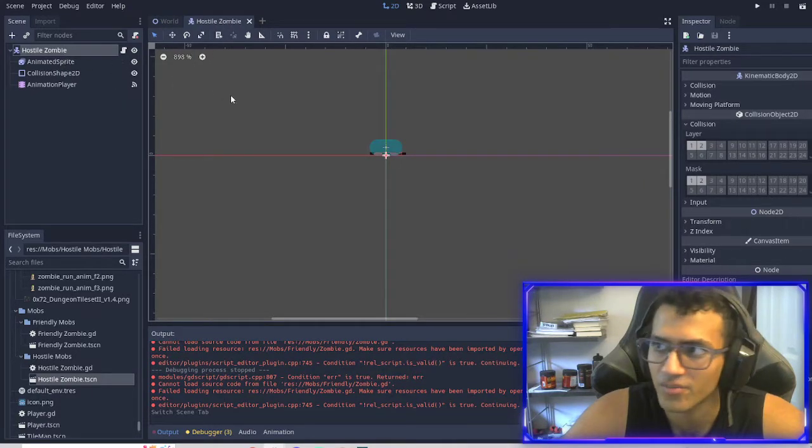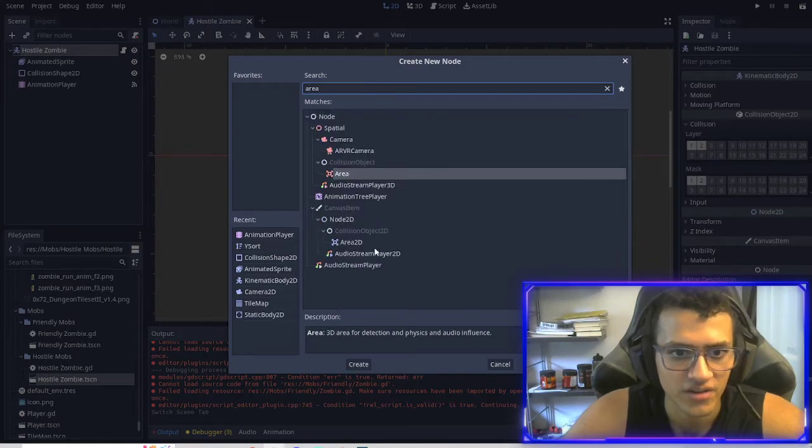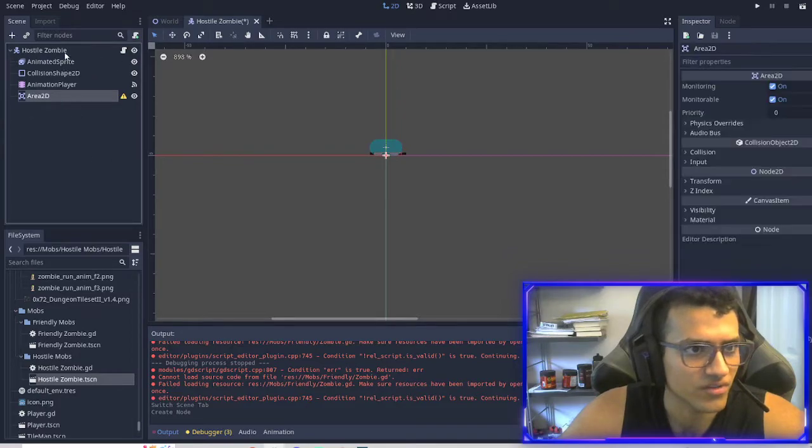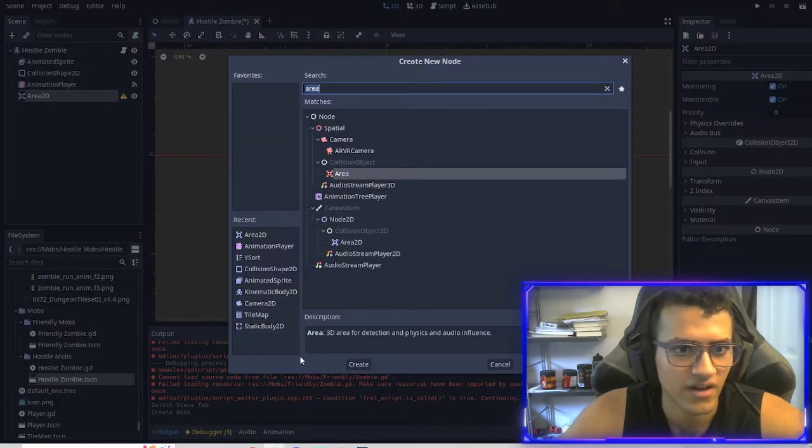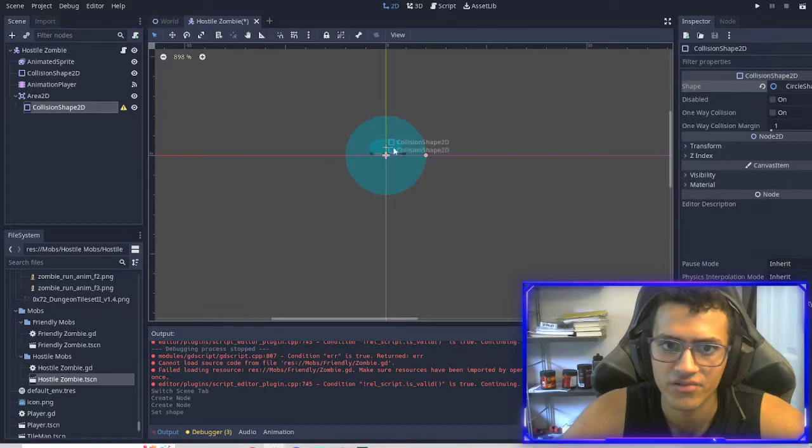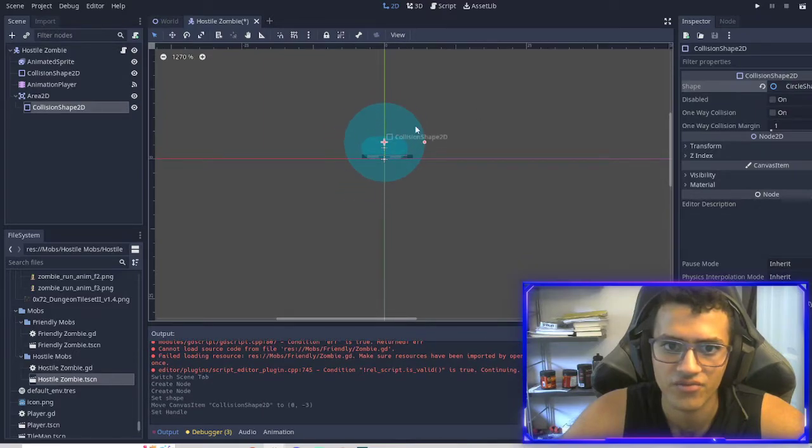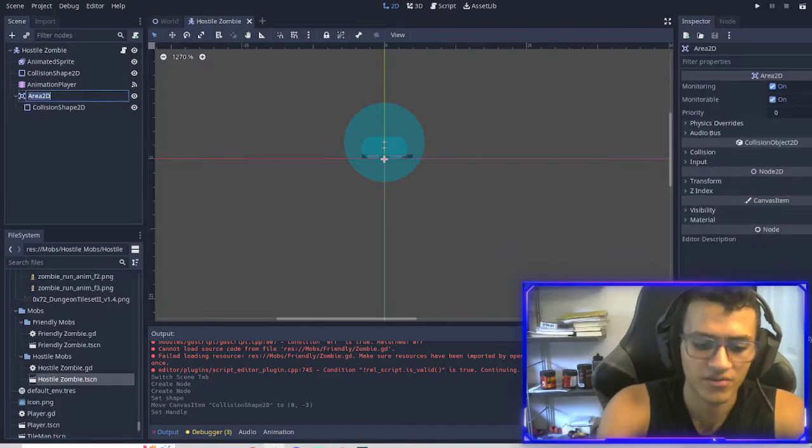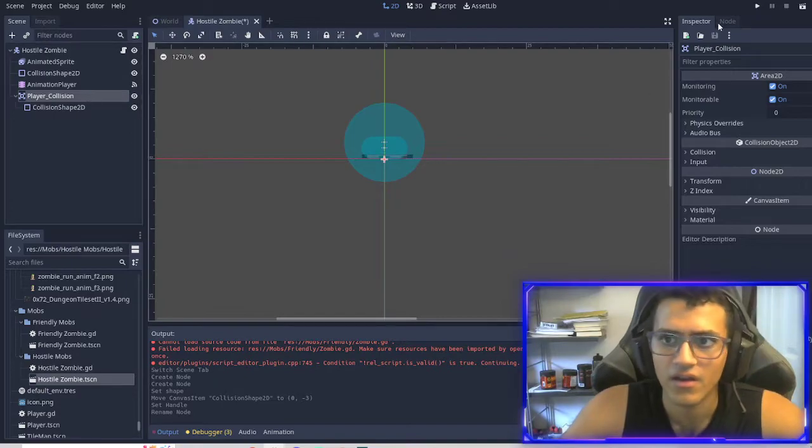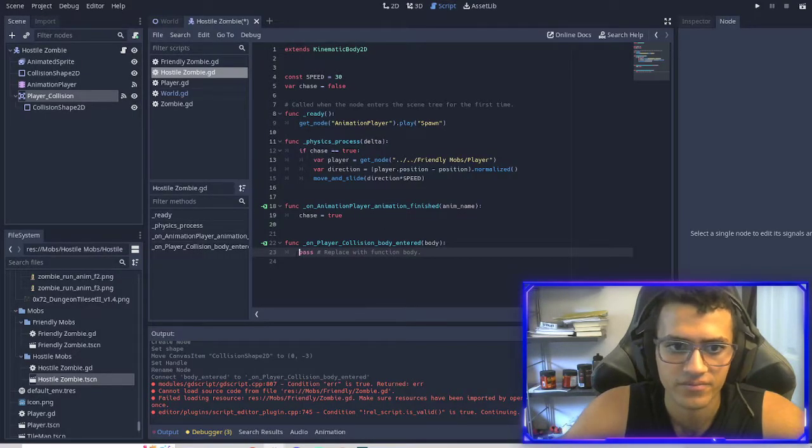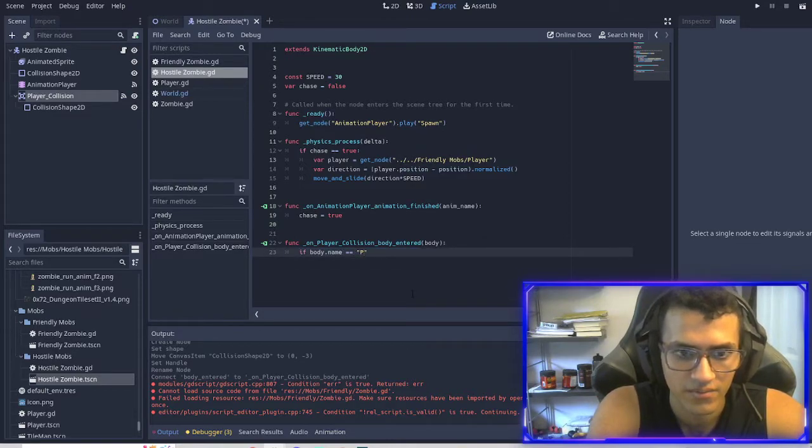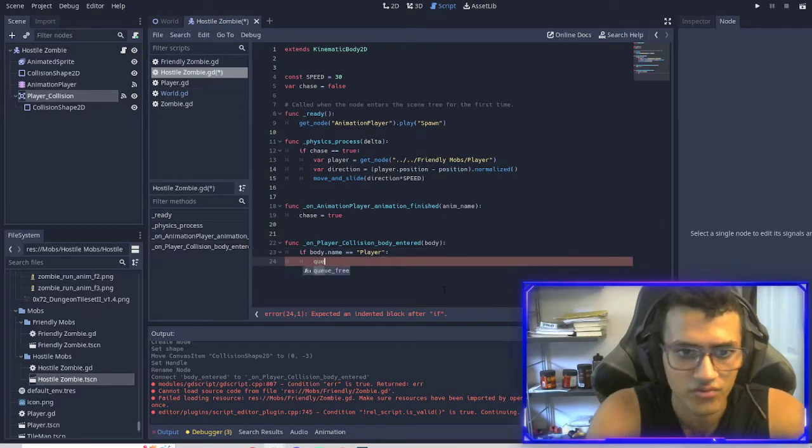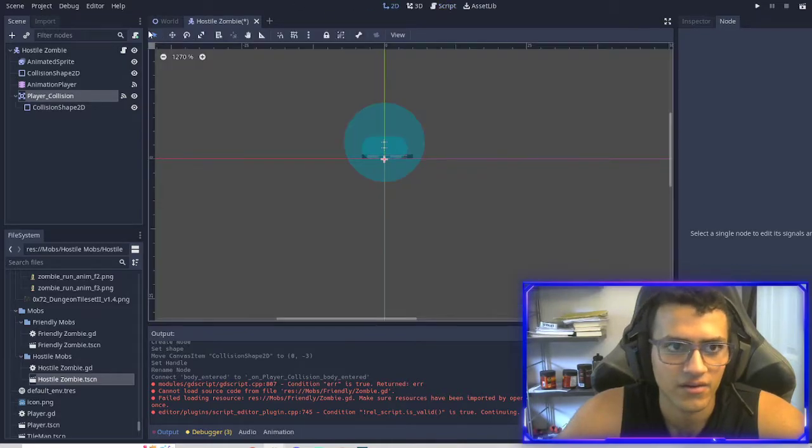In our hostile zombie, another thing we're going to add is an area 2D. So this is going to be the collision with the player. I'm going to add a collision shape. And we're going to add a circle. I'm going to kind of zoom it in a little bit. And this will, I'll rename this to player collision. And then I'm going to check when the body is entered. If body.name equals player, then I'm going to queue free. All right. There we go. Save it.